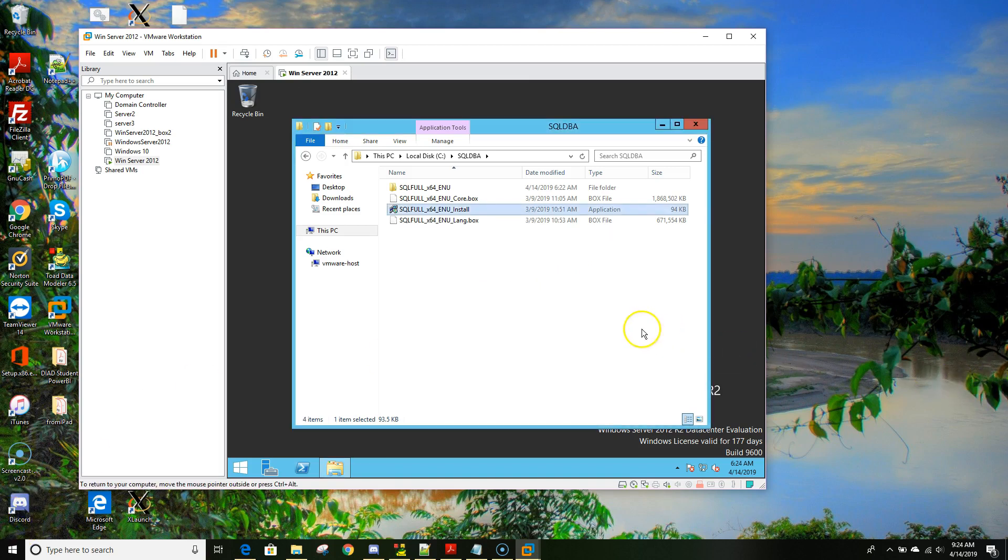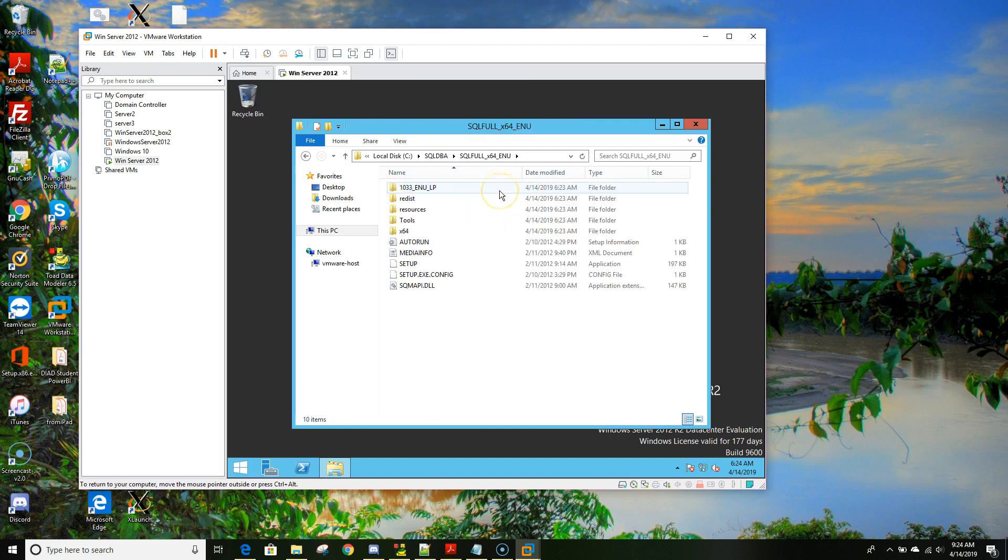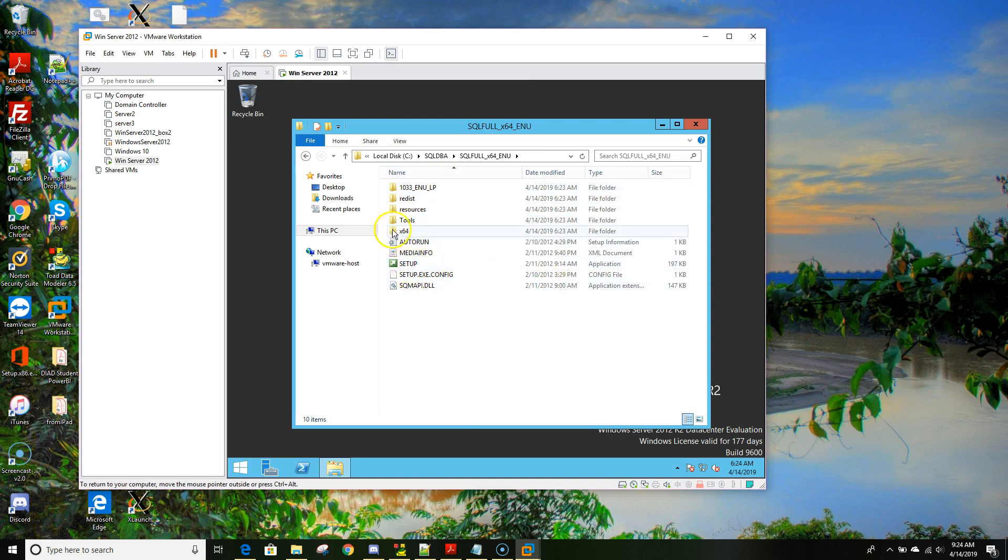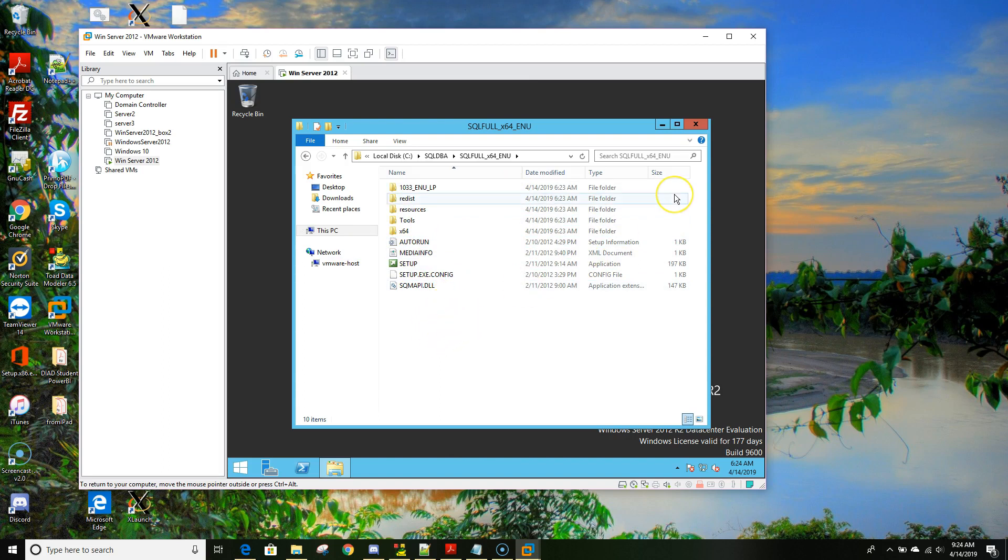So our extraction has been done. We have a folder created, the SQL full 64-bit ENU folder. Let's click to that folder and as you can see you have a setup and all the necessary files and folders have been merged and moved to here. Now we are ready to install SQL Server 2012 standalone version.